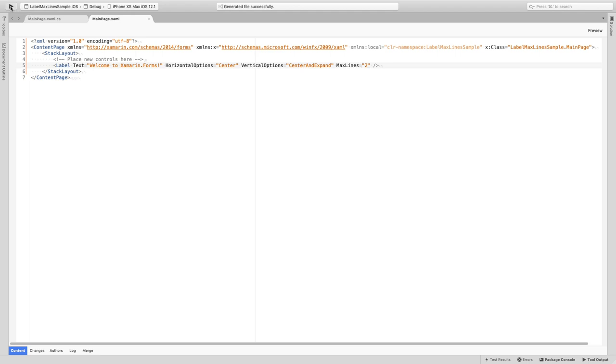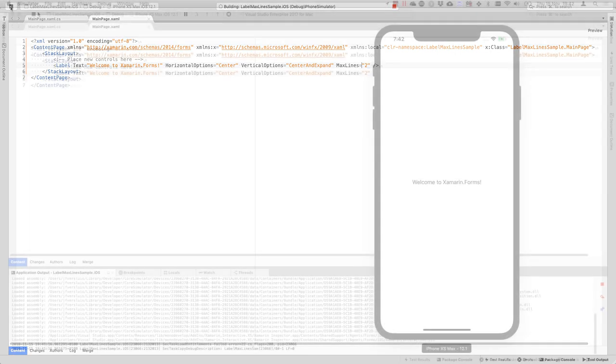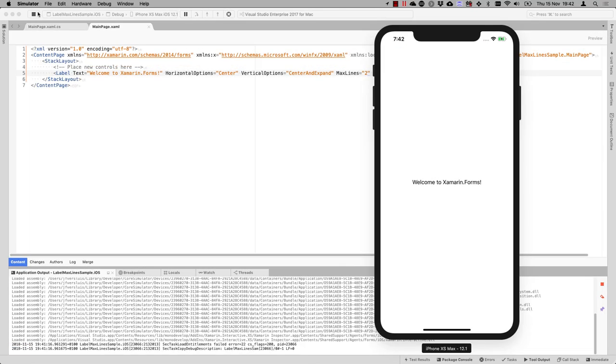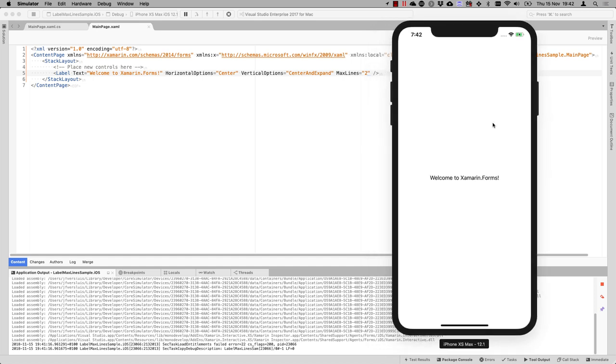And when I run this on iOS and we wait until the simulator comes up, then we don't really see that much of a difference because of course our label is only one line right now.